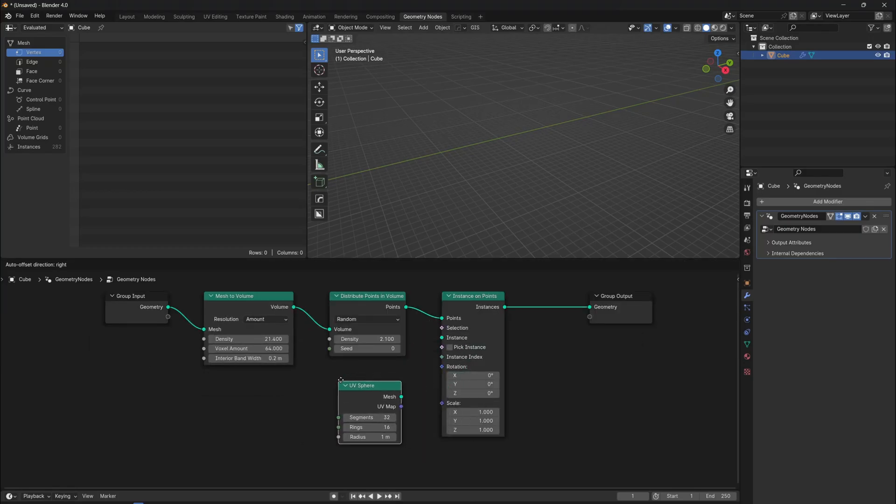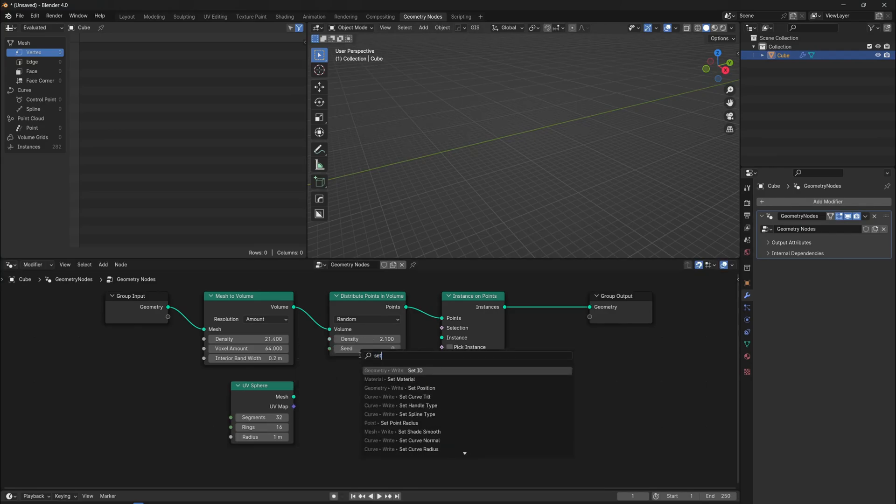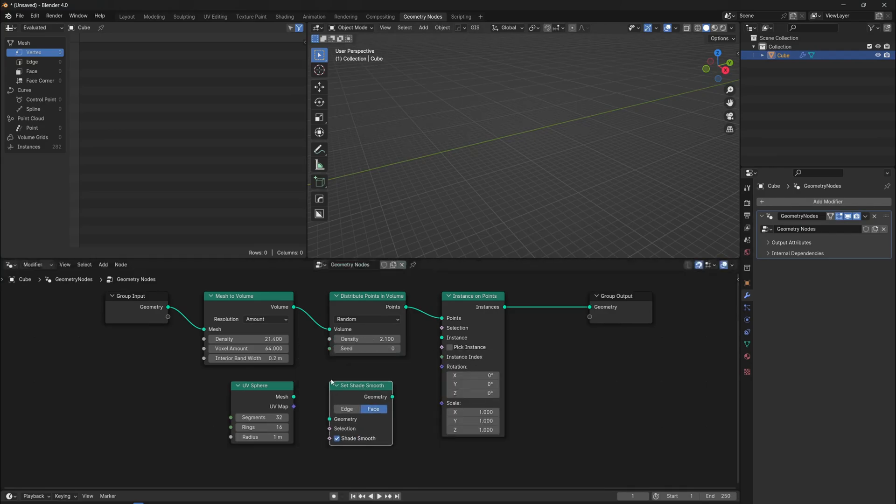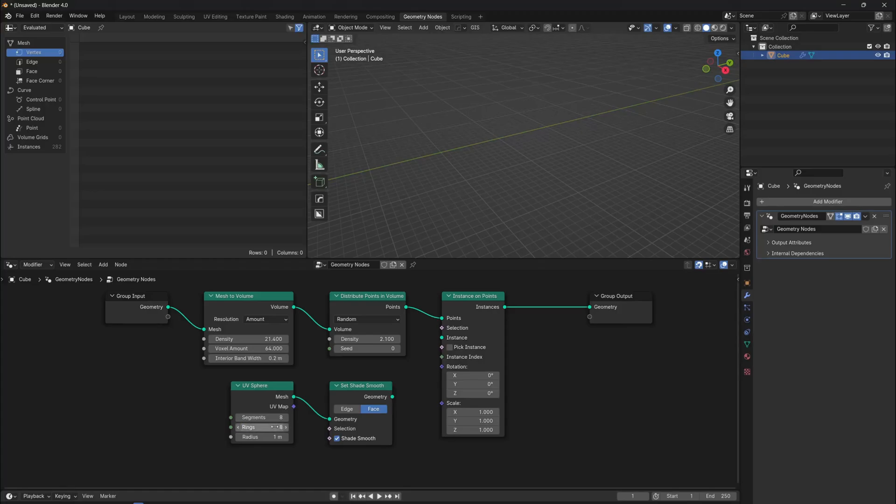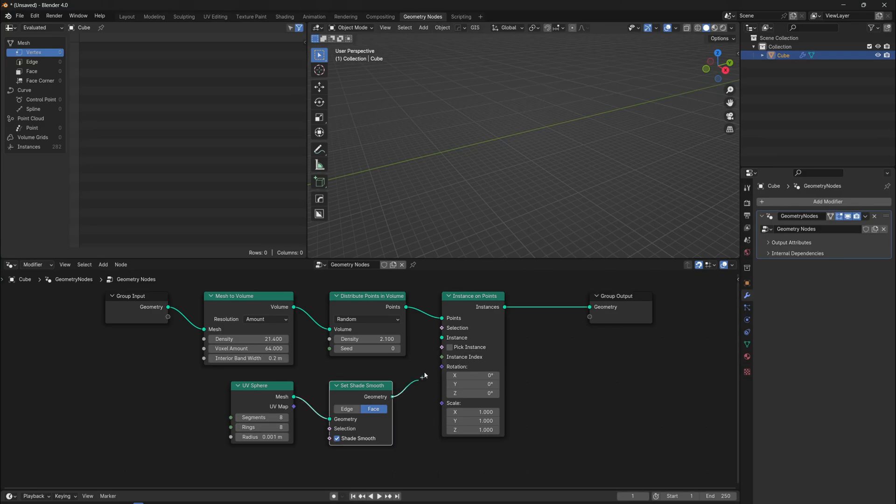But before we instance them, we shade them smooth with a set shade smooth node. We don't need too much geometry, so decrease the resolution. The initial scale of the sphere is too big for a particle, so make the radius small. Now plug them into the instance socket.